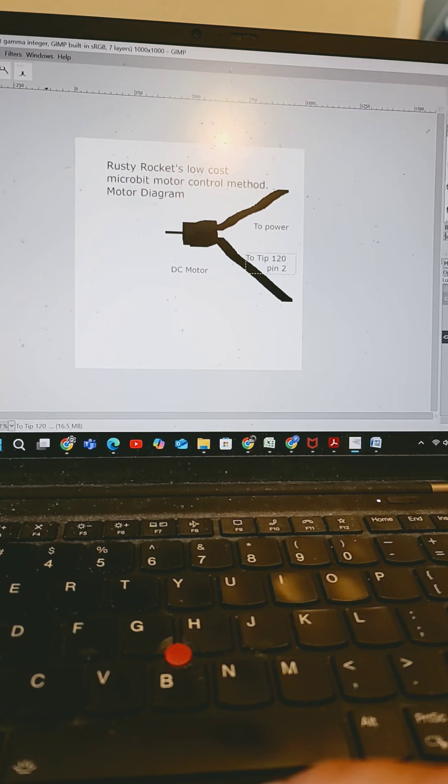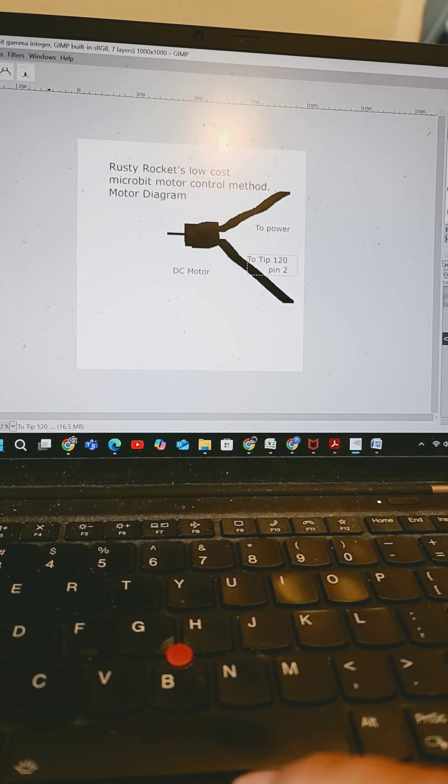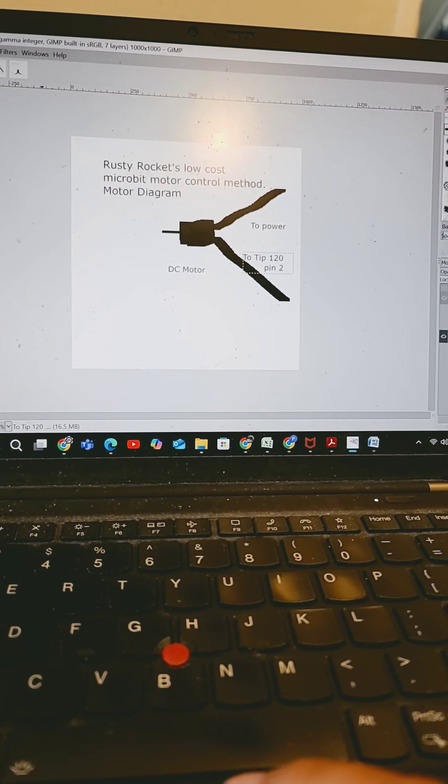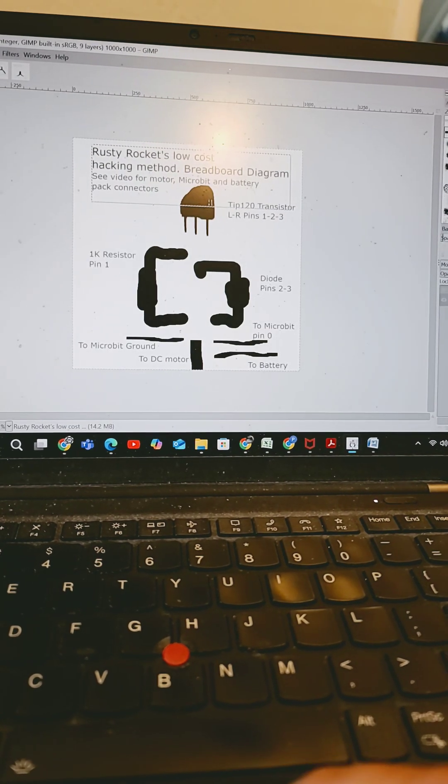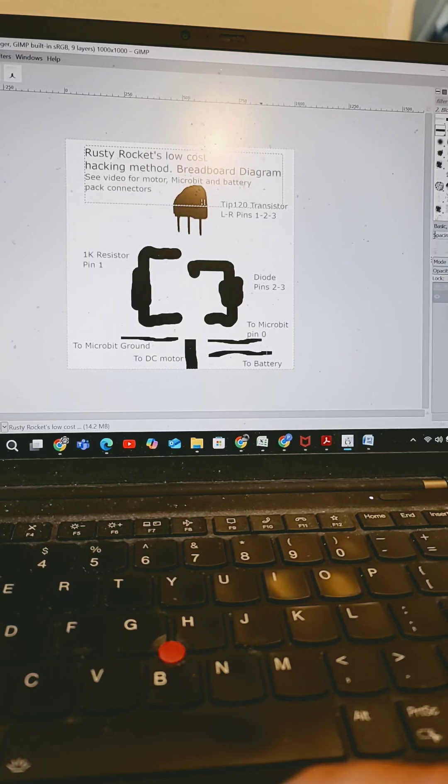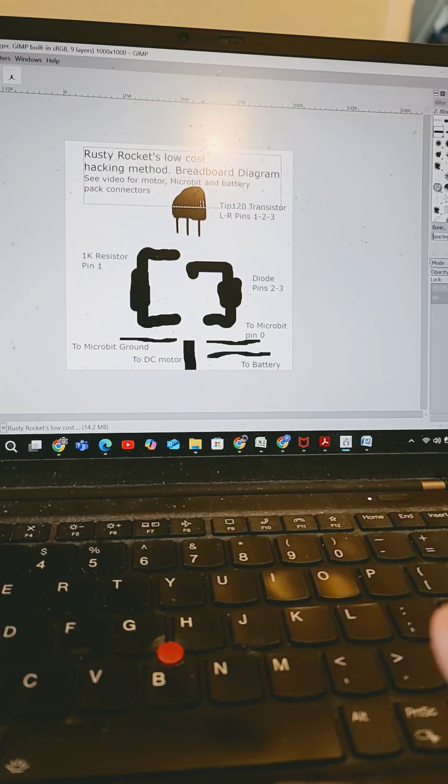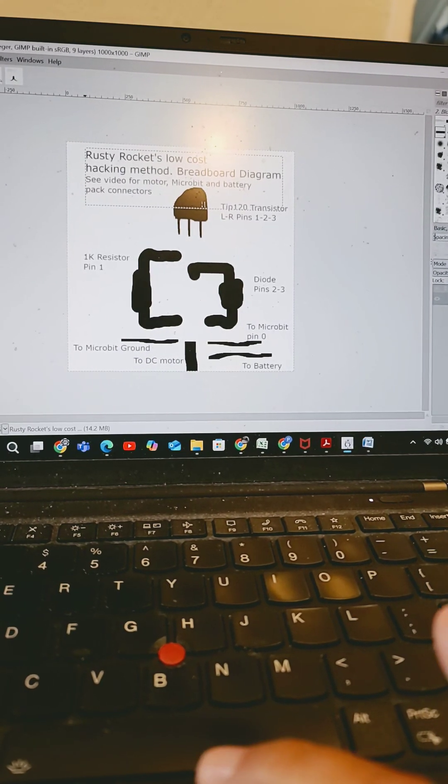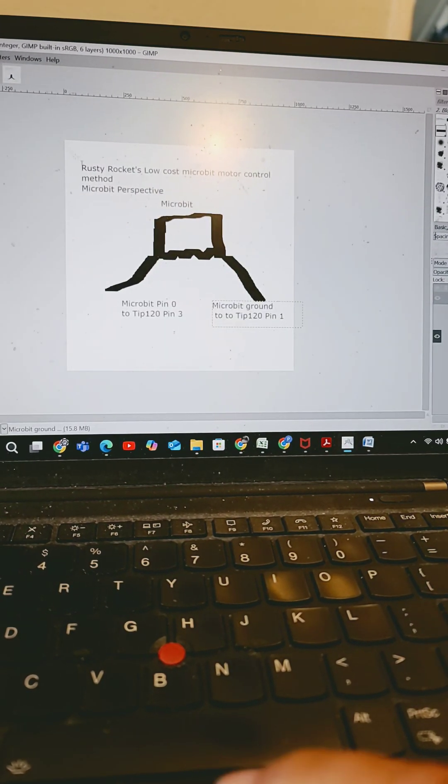So let's see if I call that out in here to the DC motor, right? That works. Yep, good.